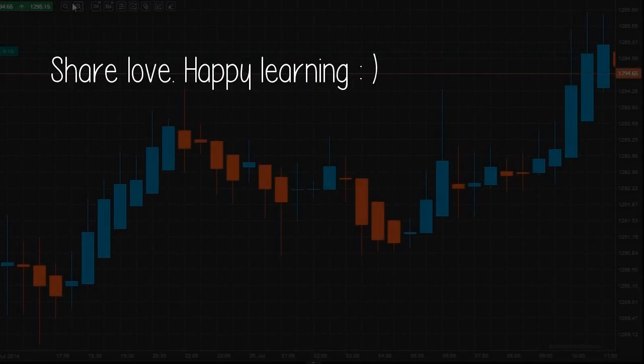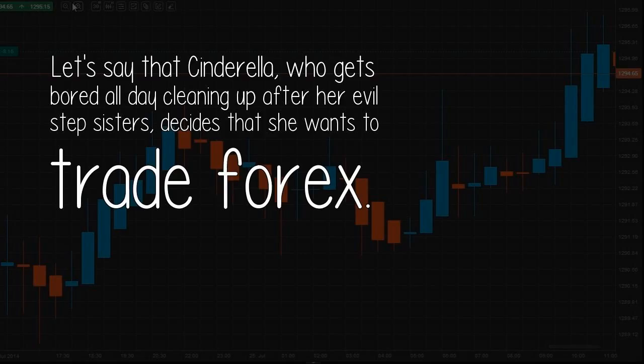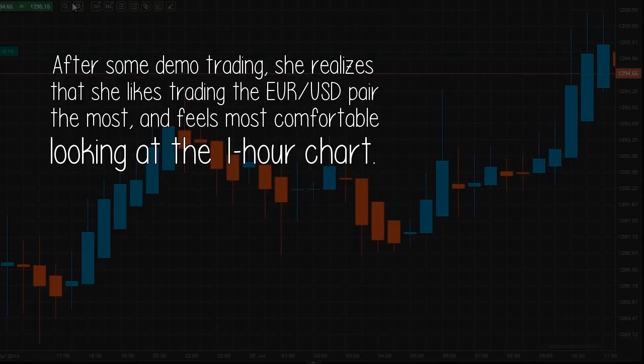Share love. Happy learning. Answer by Santoshi Chawla. Let's say that Cinderella, who gets bored all day cleaning up after her evil stepsisters, decides that she wants to trade Forex. After some demo trading, she realizes that she likes trading the euro to US dollar pair the most, and feels most comfortable looking at the 1-hour chart.